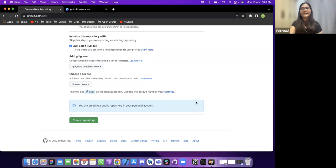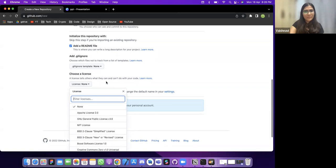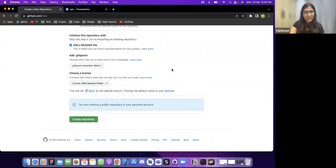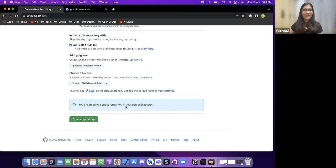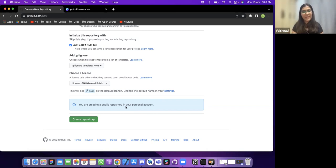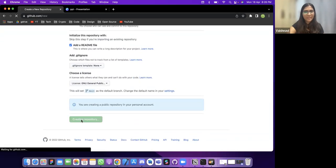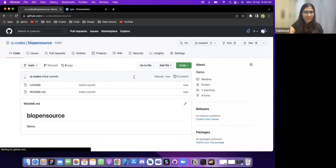There are many open source licenses — projects typically go under the General Public License. You also define the default branch. For example, if a collaborator like Arnav is making changes, they create a separate branch which starts with the same code as the main branch. Once all settings are done, click the button and your repository is created.